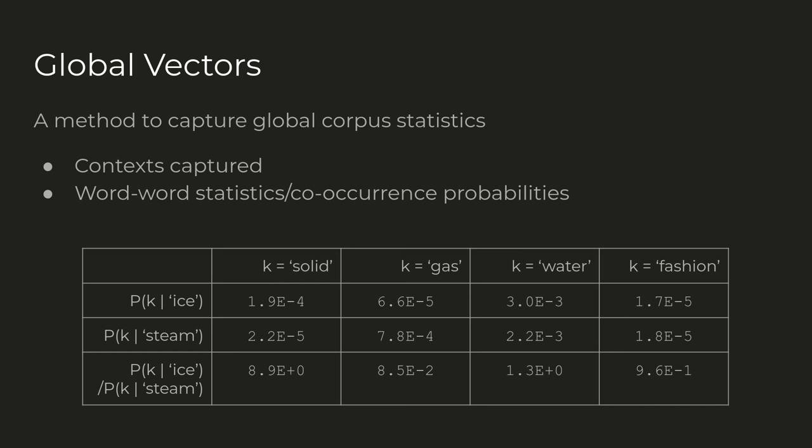GloVe aims to improve upon all of these by capturing the context of the word in the embedding through explicitly capturing co-occurrence probabilities. This is empirically shown in the paper with a chart where the words ice and steam are compared to various probe words: solid, gas, water, and fashion. Ice is related more strongly towards solid than to gas, and the converse is true for steam. Both terms have very similar large values with water and very small values with fashion. This argues that embeddings should be built not just on word probabilities but their co-occurrence properties within context.